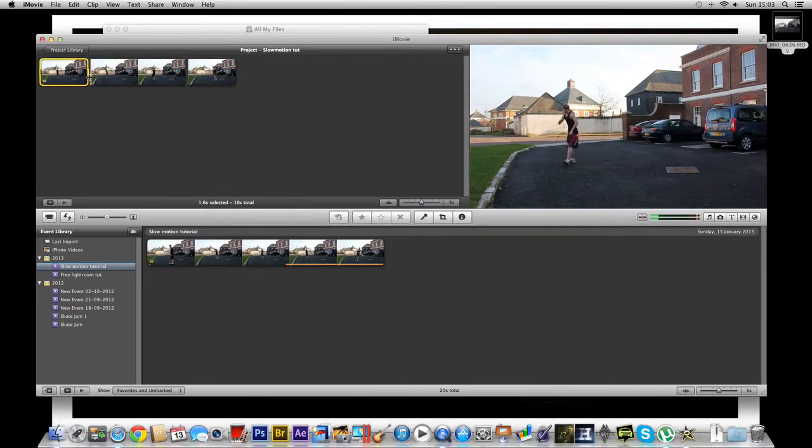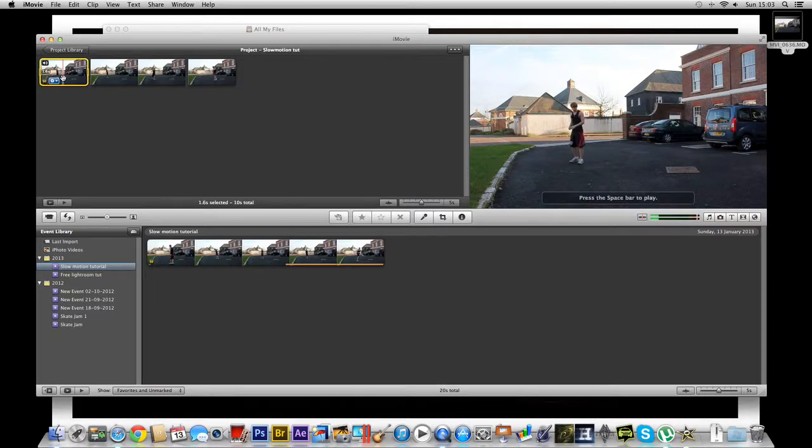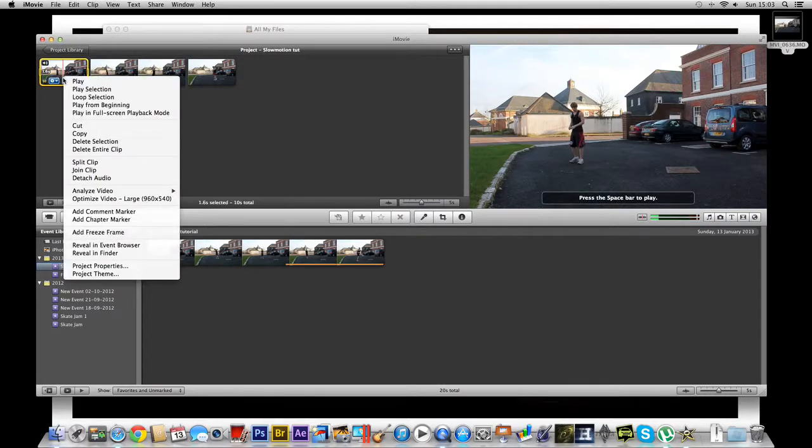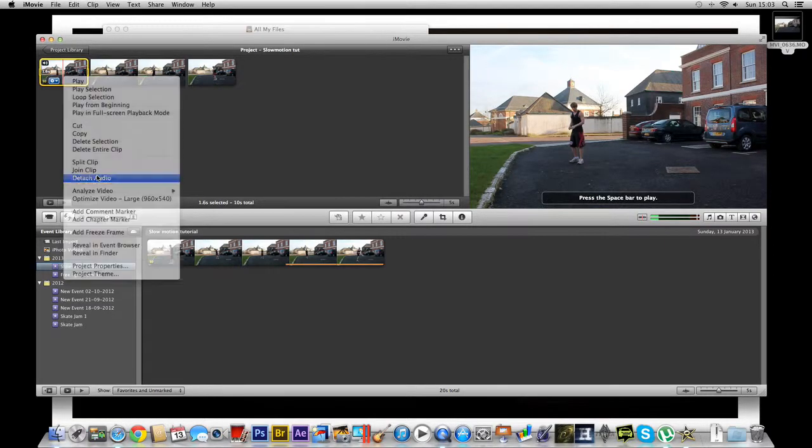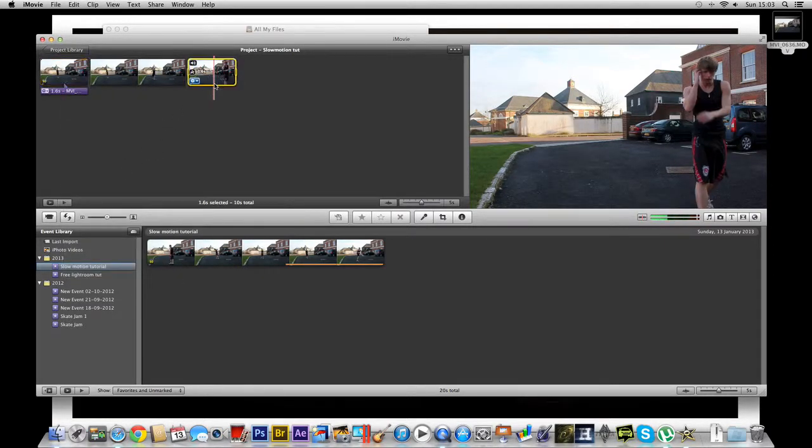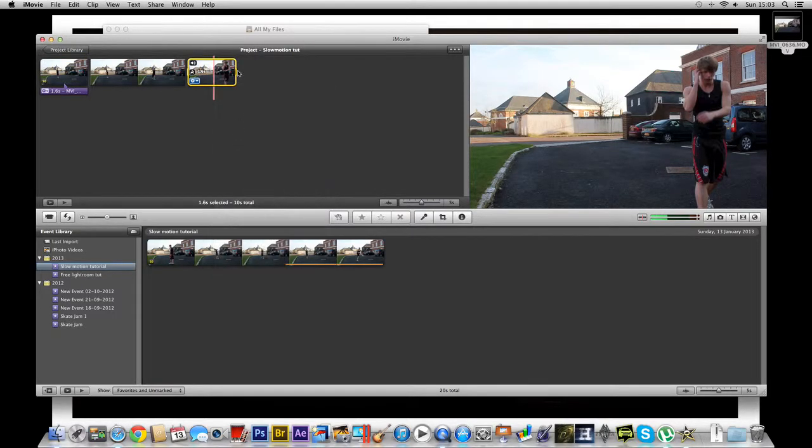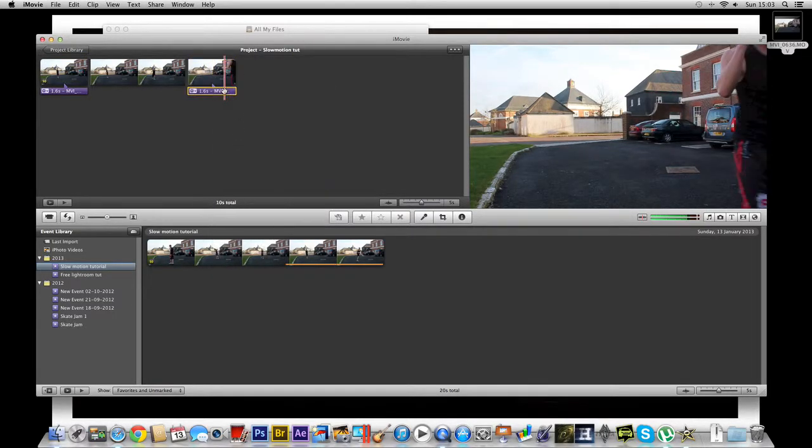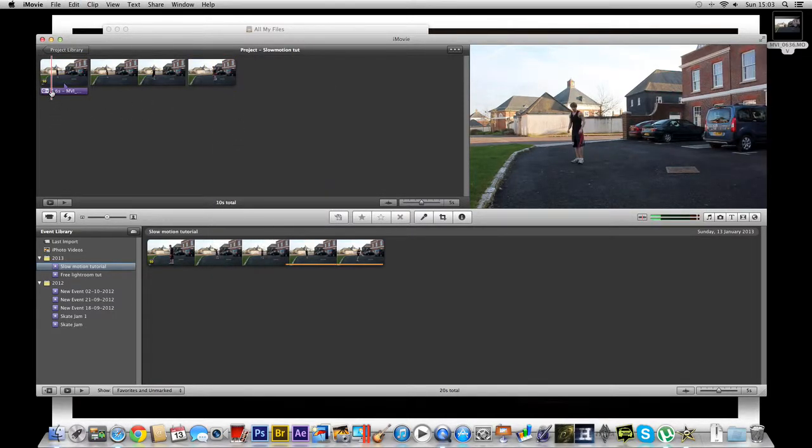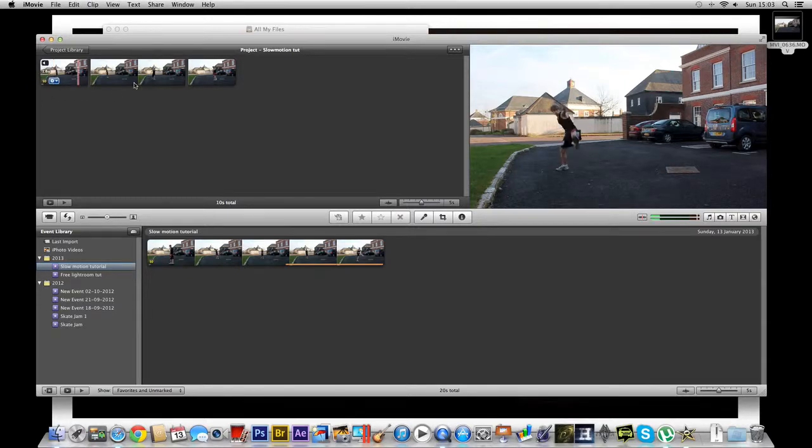This one, I'm going to leave at the same speed I reckon. I'm just going to detach the audio of these two. Mainly because it has my mum speaking in and it's quite boring.